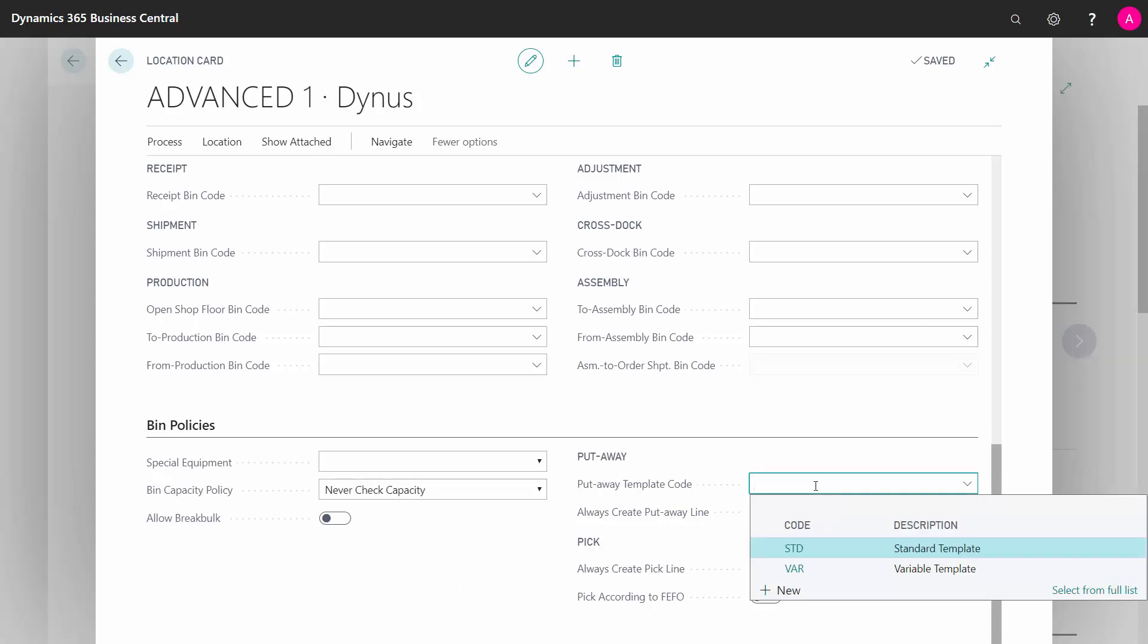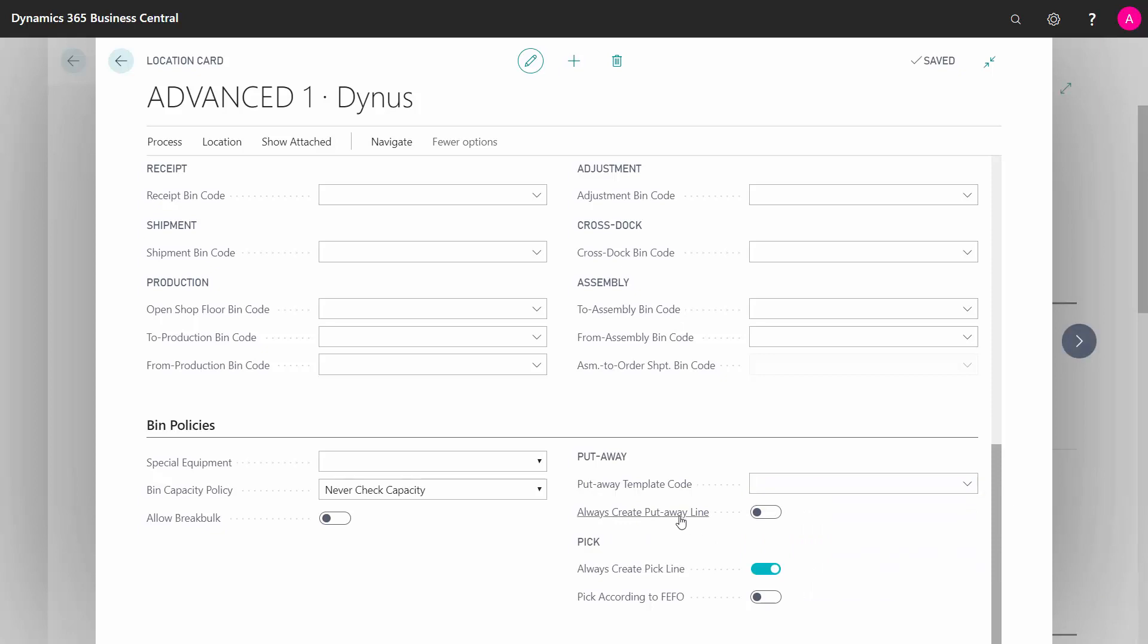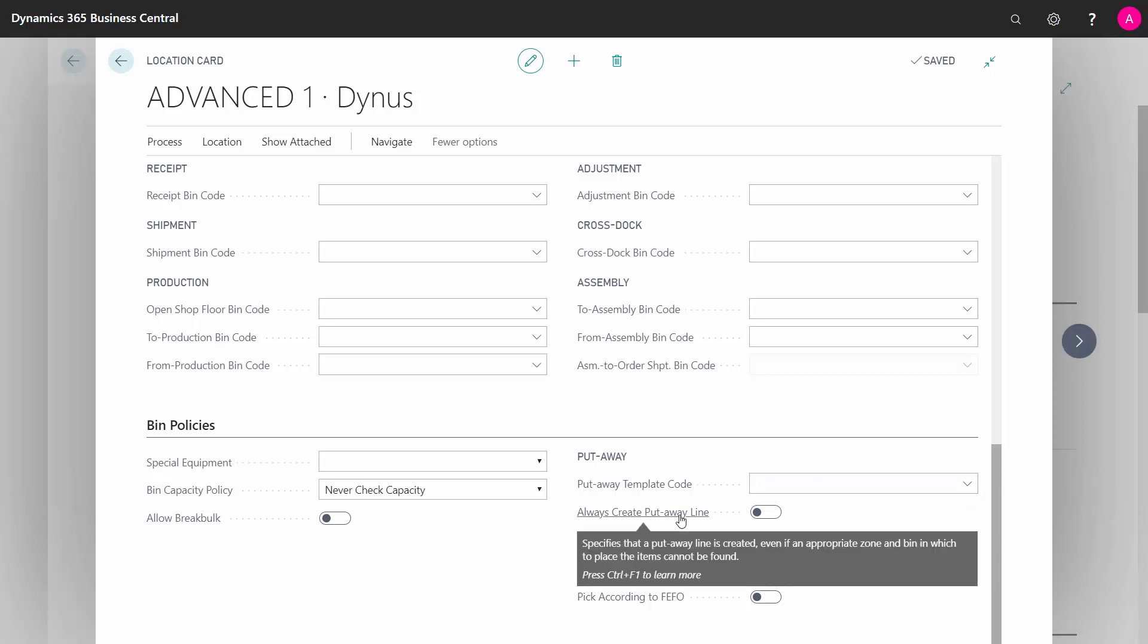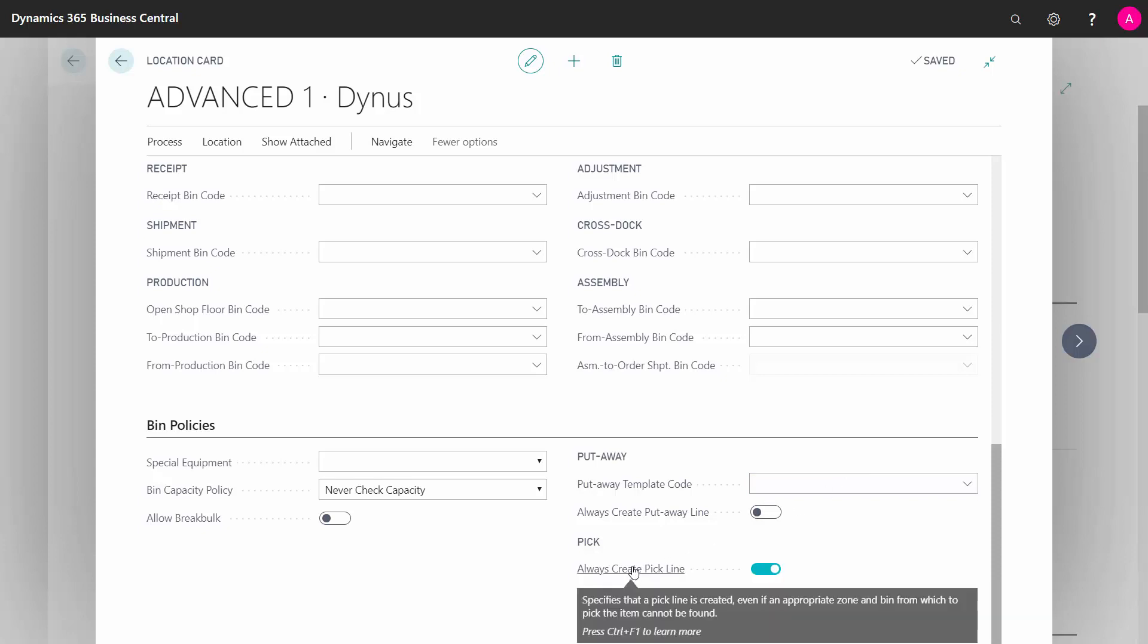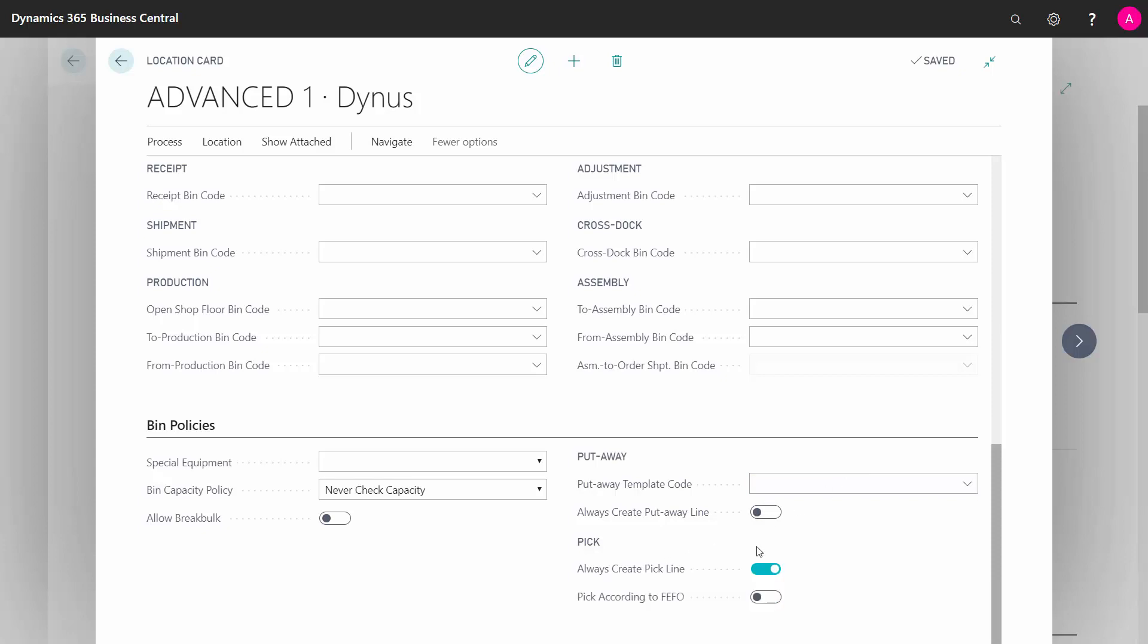Put away template code is used if you are using put-aways, and you can define if you always want to create put away lines, meaning even though there's nothing to put away, should it create a line or not? Likewise, on the pick side, would you like always to create pick lines, meaning should it create a pick line even though the item is not available in stock? And you might want to use that if you expect the item to get in stock when you create the pick documents, and then the line should be there.